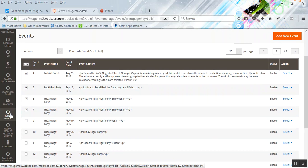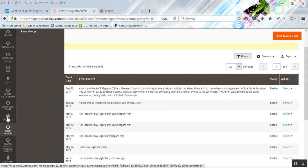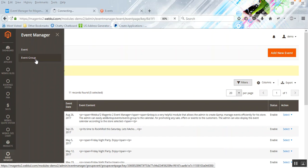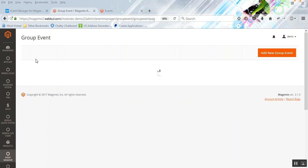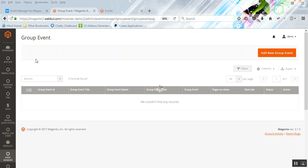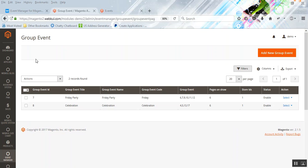Now let's get back to the Event Manager menu option on the admin sidebar, click it, and go to the Event Group section. After creating events, we need to create an event group and add the already created events into it. When we enable this event group, it will appear on the front end on a beautiful calendar. On the Group Event page, you have an Add New Group Event button on the top right-hand side — just click that.